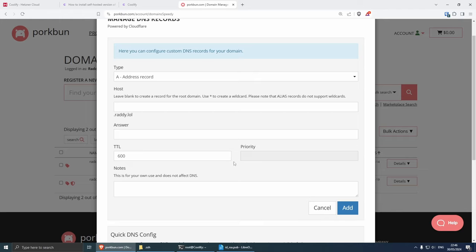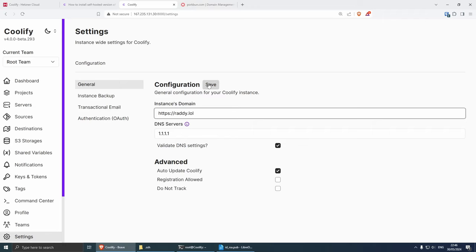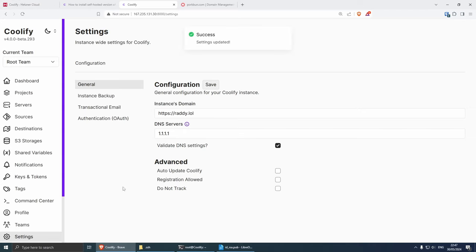DNS records can take a little while to propagate, but with Porkbun they're normally fairly quick. Both records should appear in the list. Let's go back to Coolify and click Save. If your domain names are pointing correctly, you should see a success message. A couple of settings to consider: I recommend removing auto-updates — I only want to update my Coolify instance when I have a backup. You can also opt out of usage tracking if you prefer. Everything is saved and our Coolify instance should now be accessible under the custom domain name.